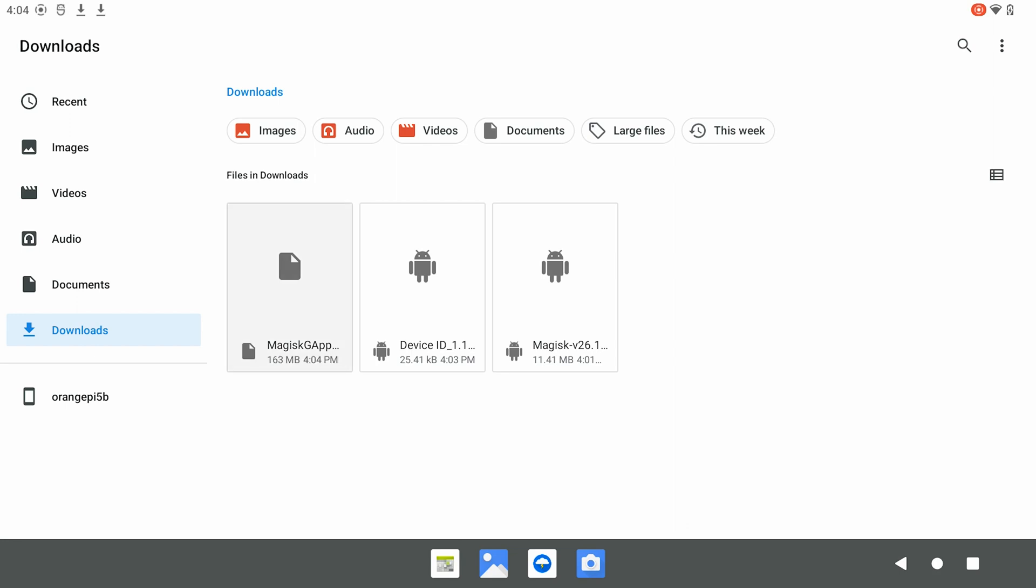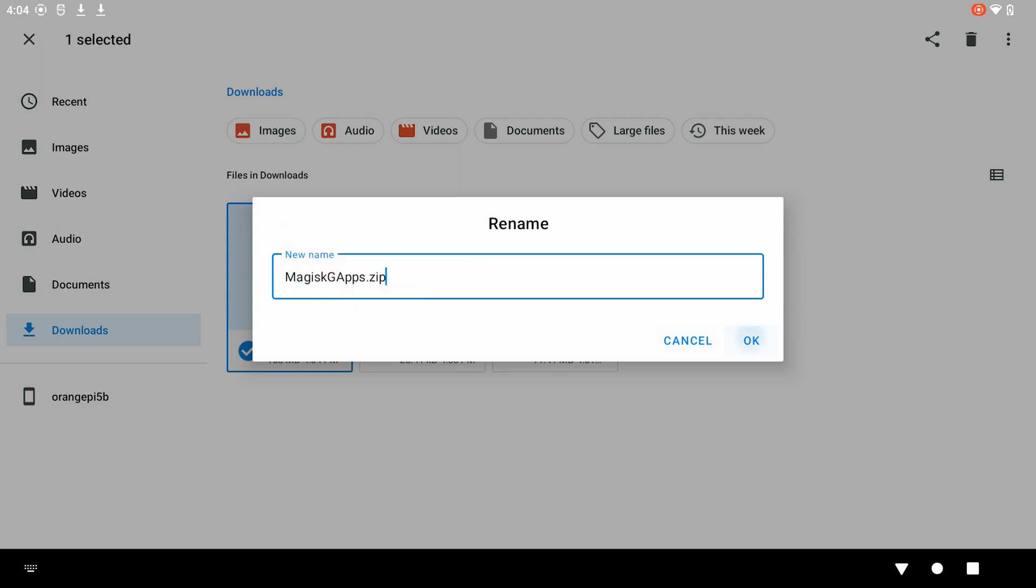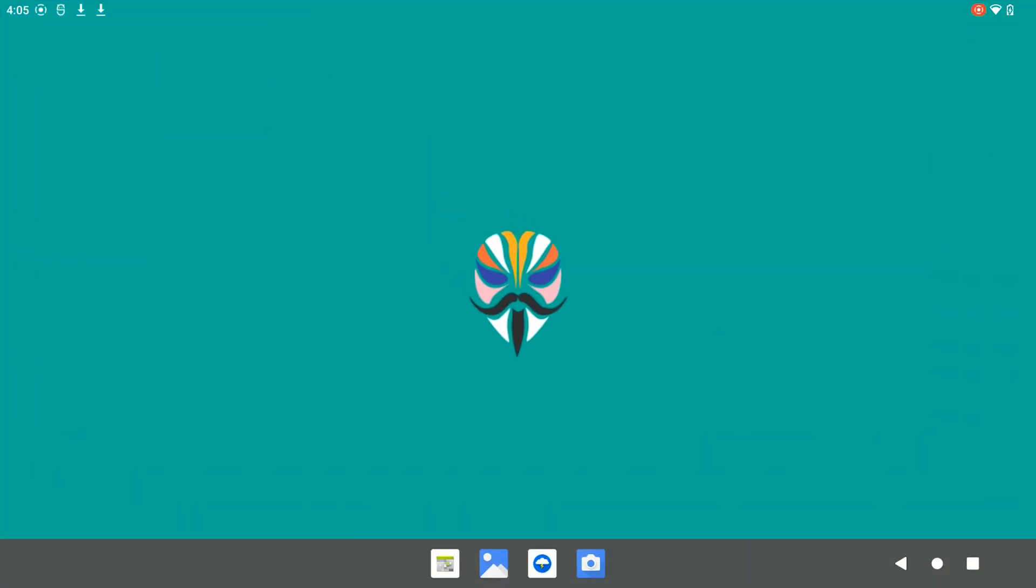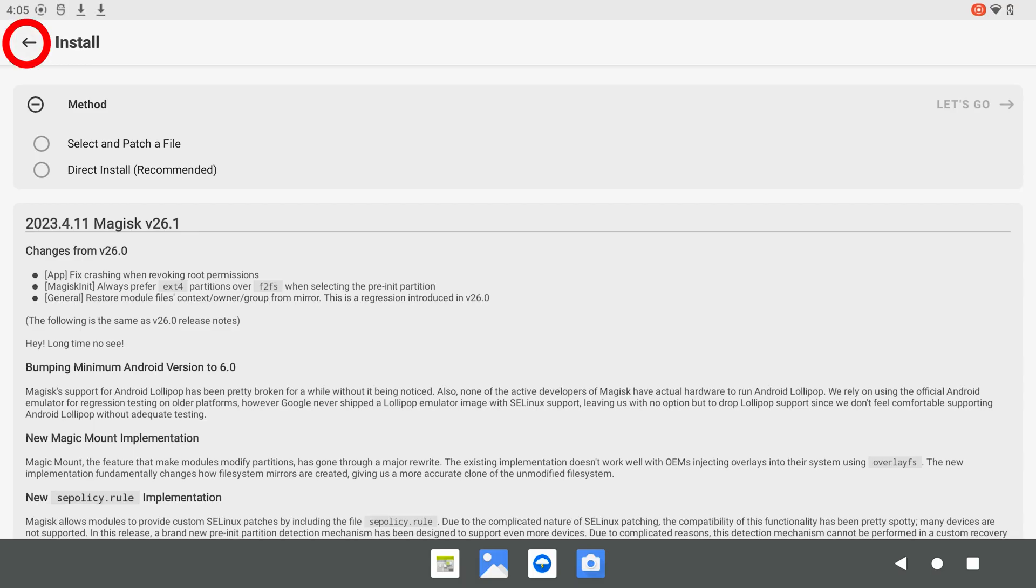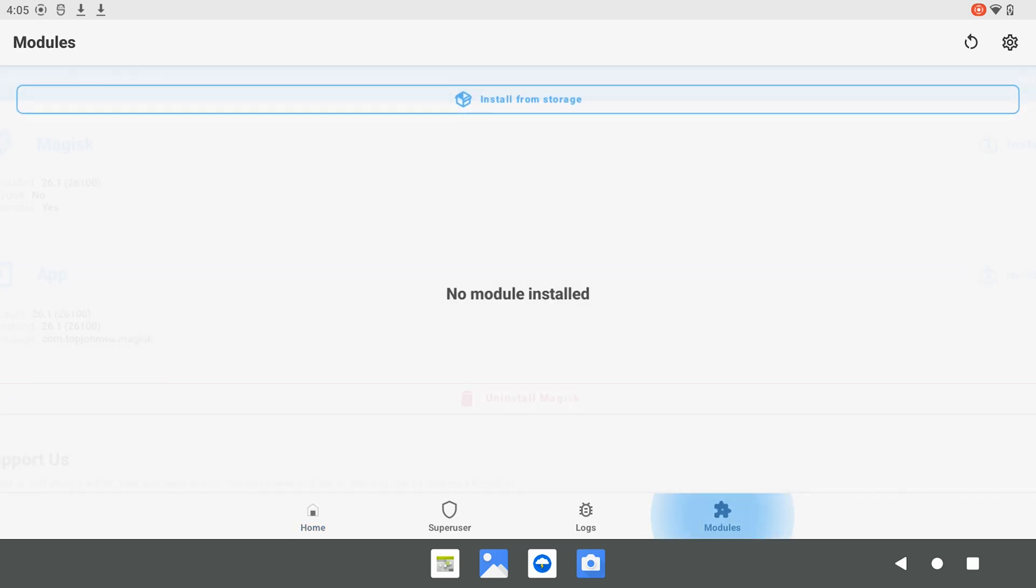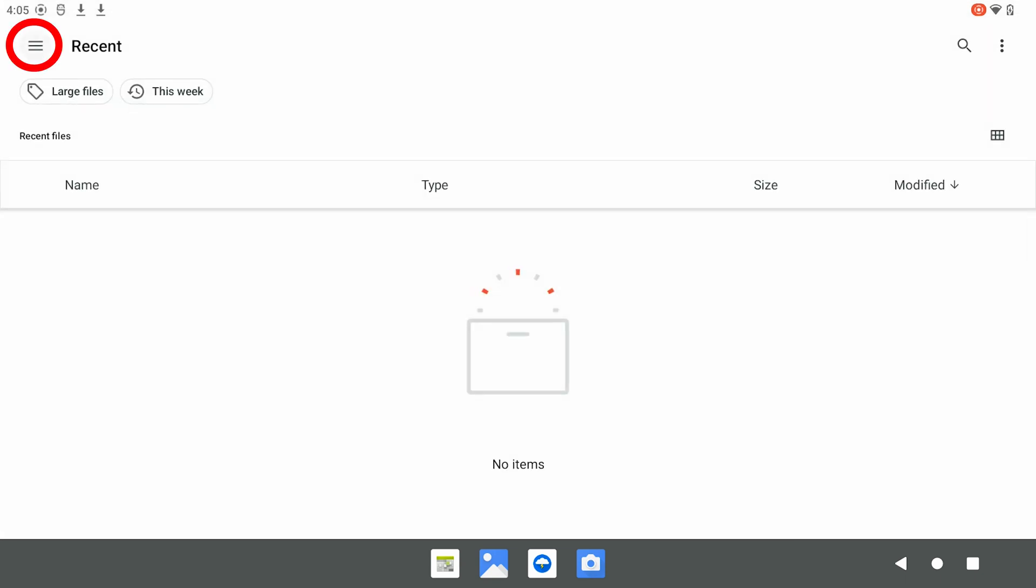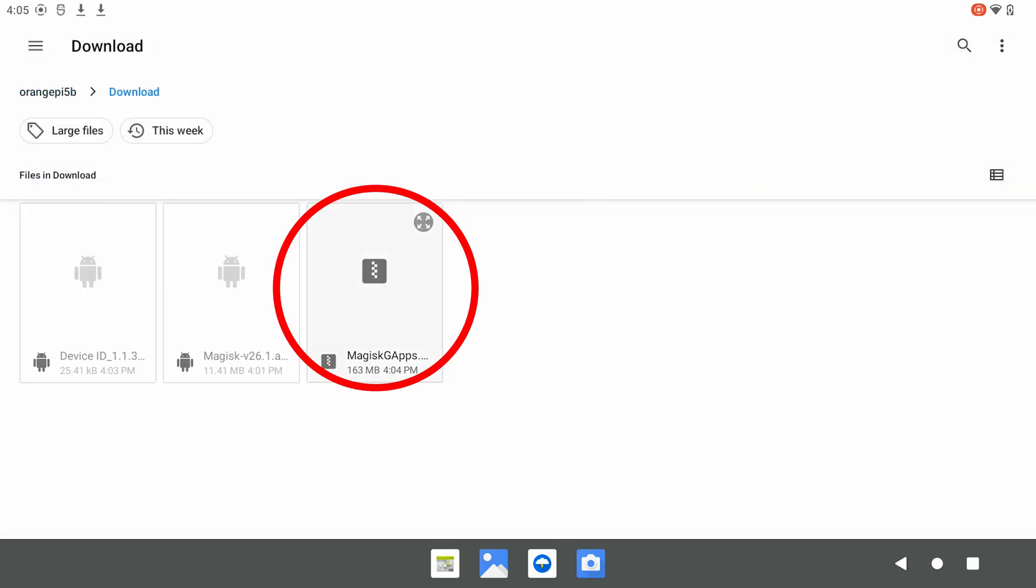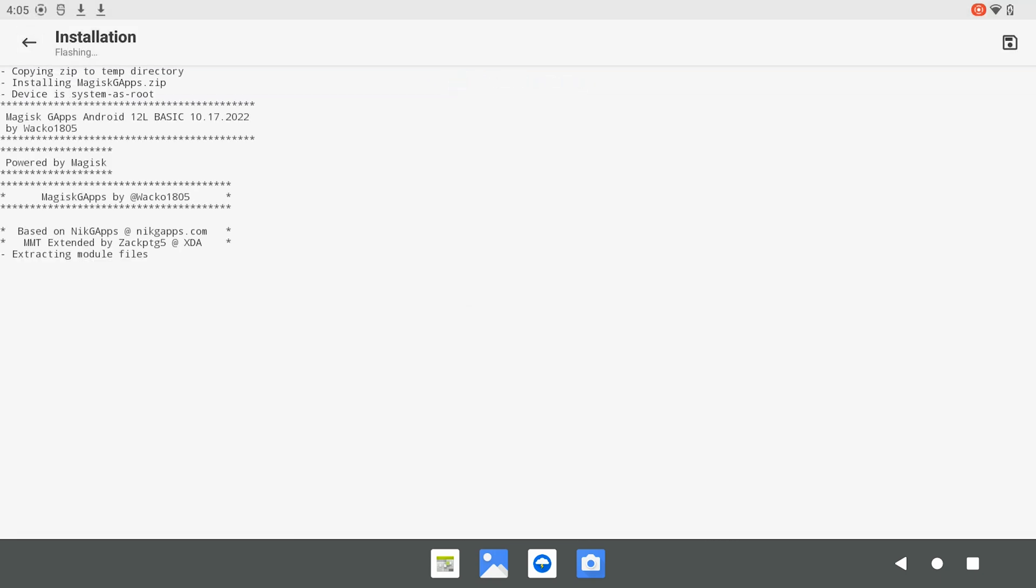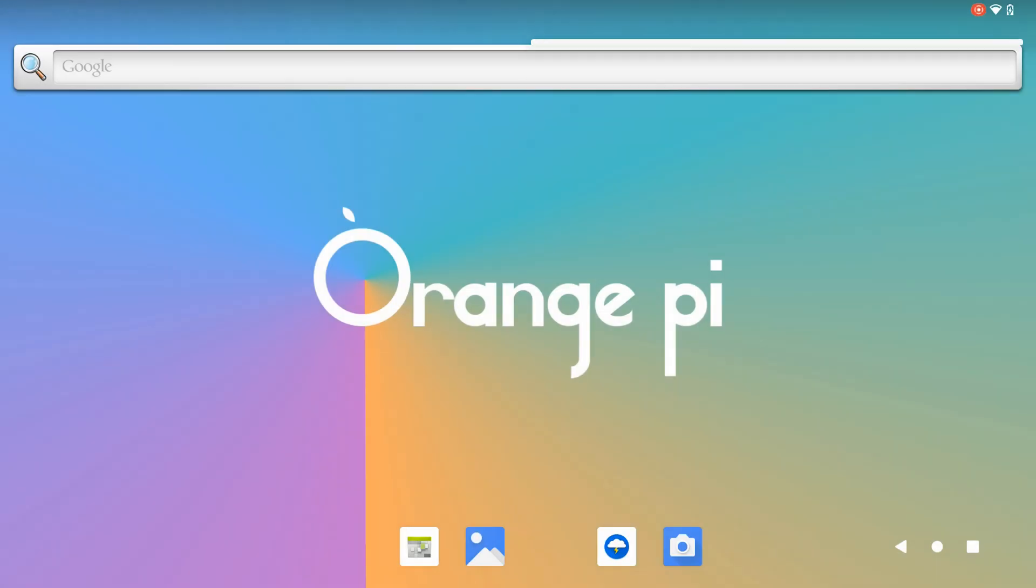We rename the Magisk.gapps file to end with .zip. We open the Magisk app and install the GApps module. After the installation, we restart the system.